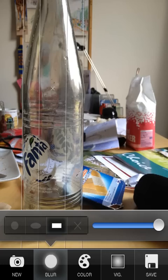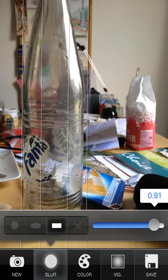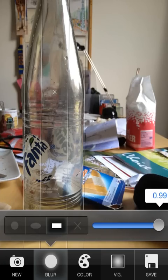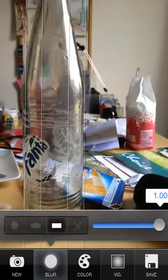Now if you notice the slider over here, you can use it to adjust the transition — the higher the number the narrower the transition becomes. Here I only want to keep the bottle in focus so I'm going to make the transition as rapid as I can by going all the way to the right side. So that's tilt shift.